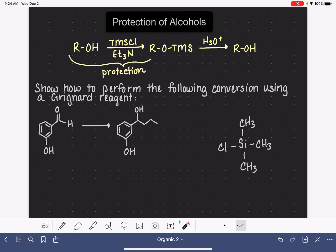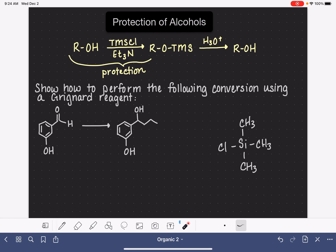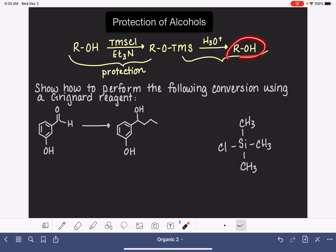The alcohol functional group has been temporarily converted into the OTMS, which is very non-reactive. When we're done with the overall reaction, we can then use H3O+ to convert back to the alcohol. This step is known as deprotection — converting back to the original alcohol.